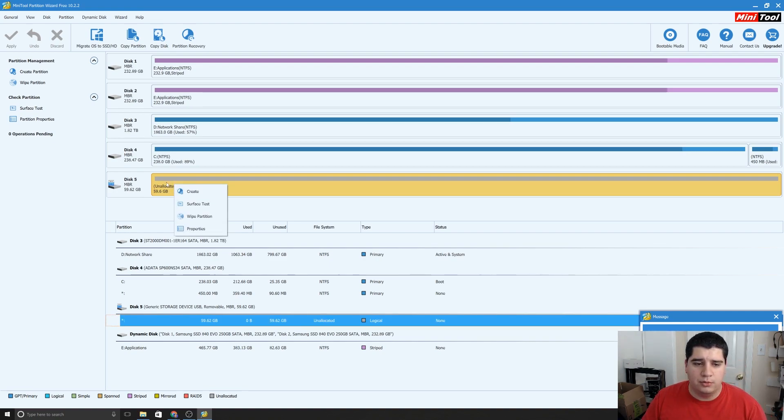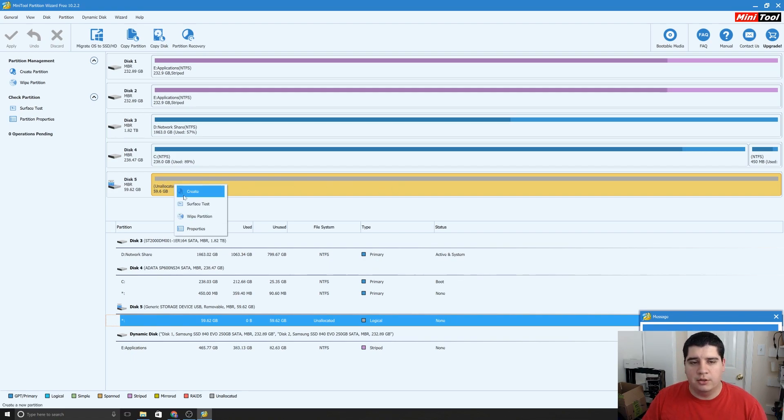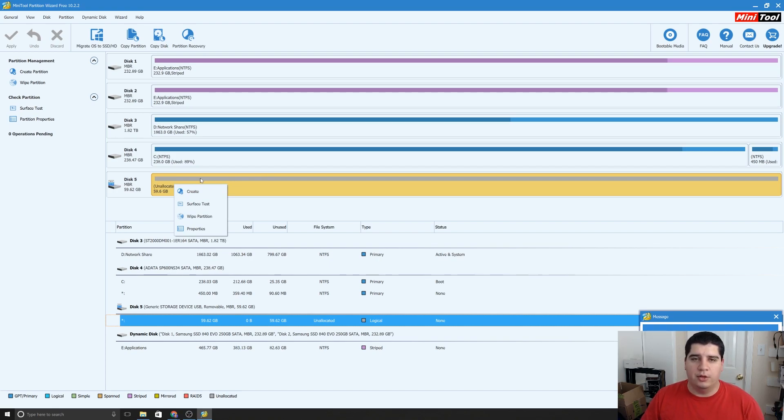But what you want to do is right-click it, and then you'll have a delete option here for any partitions that already exist. So I'd recommend deleting any partitions to make sure that you have all unallocated space on your disk.